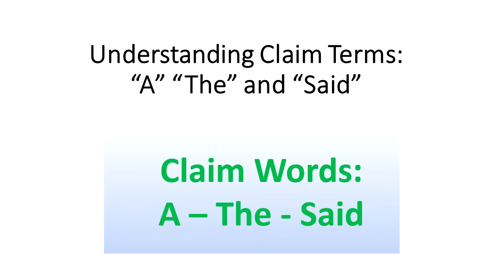Hello and welcome to another edition of Inventors Quick Tips. Today we are discussing the topic of claim terms and when they are used.